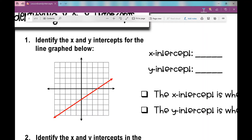First let's label our axes. Here's our x-axis and here's our y-axis. So my x-intercept would be where this graph crosses my x-axis right there. What is that point? It's 3, 0. So I'm going to write it as an ordered pair: 3, 0.